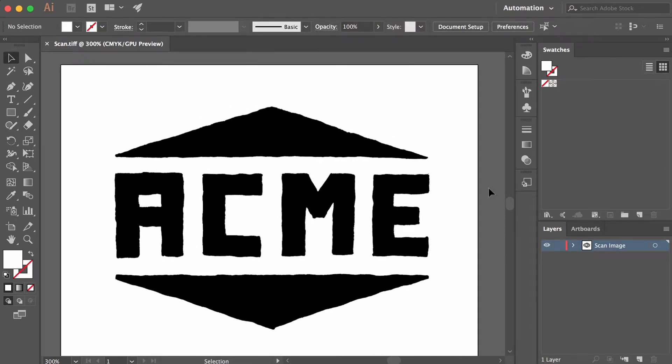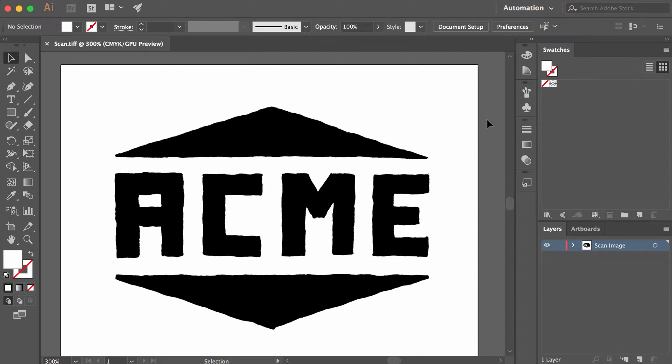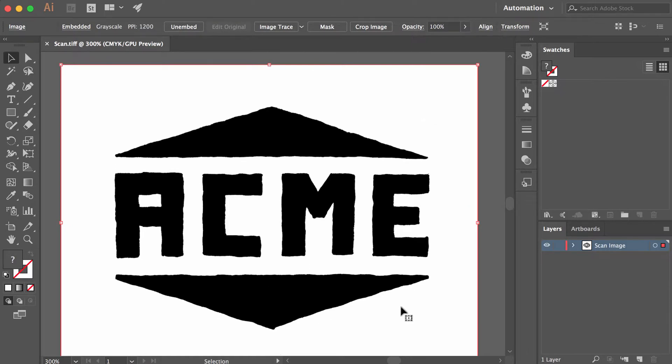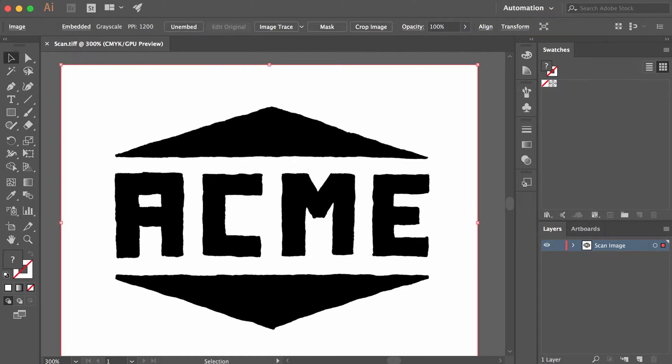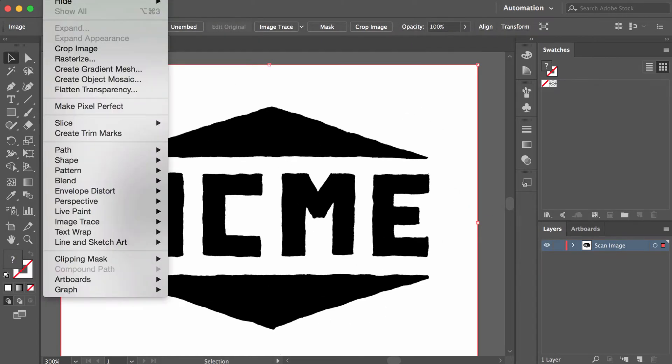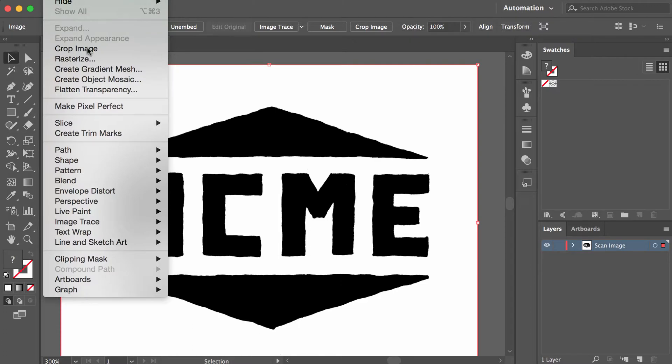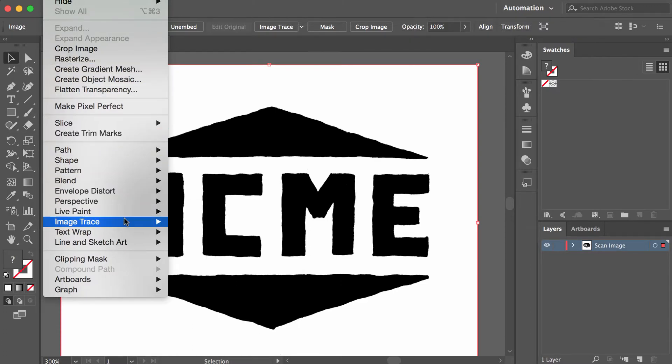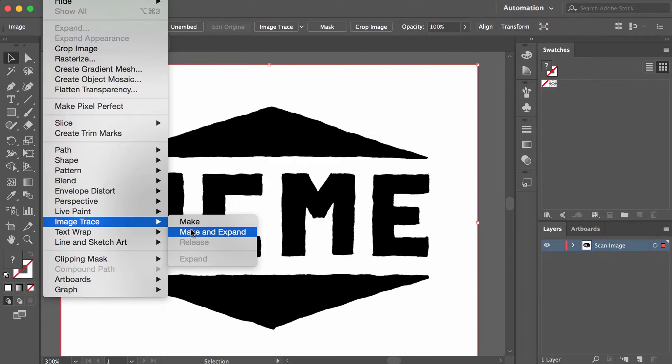When I click, it selects the entire image. Now I'm going to go to the Object menu, which is probably outside the recording. I'll select Image Trace, Make and Expand.